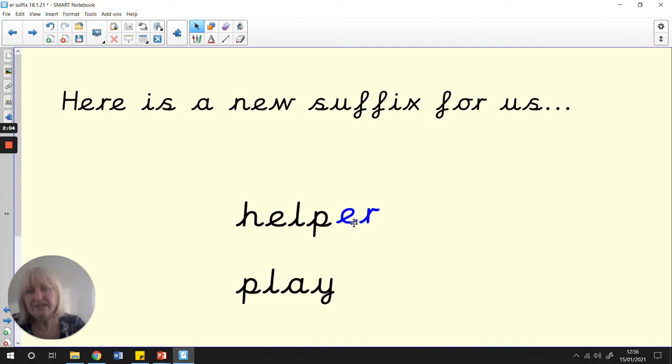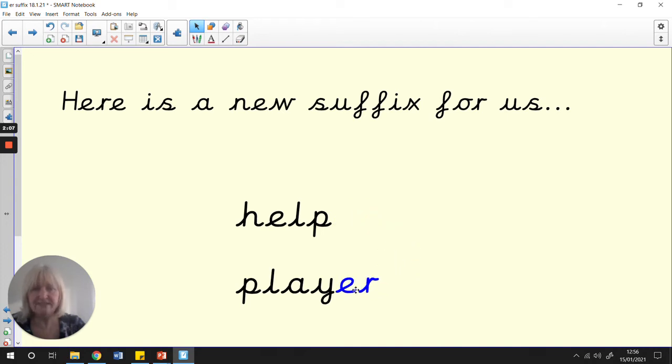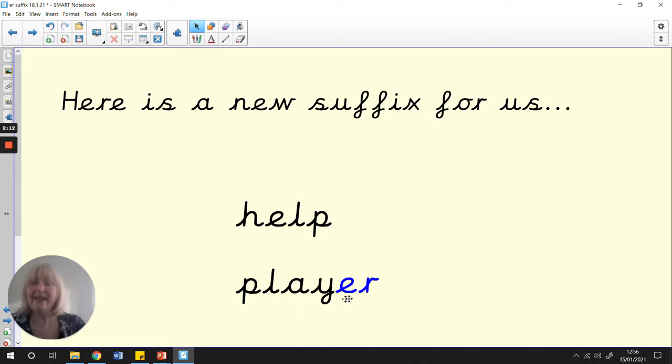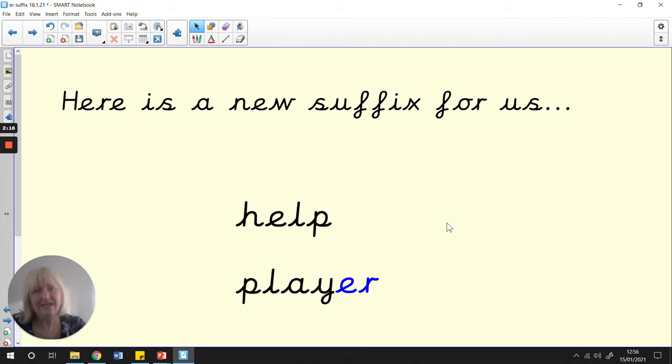If we moved it to the bottom word, so our root word is play, and then we've added 'er', now it says player. You're a good player if you play the game fairly.